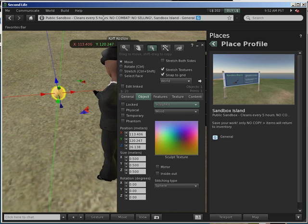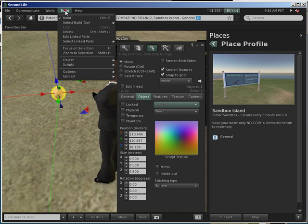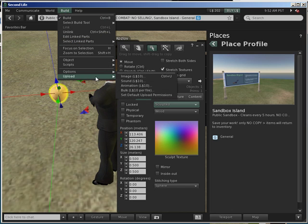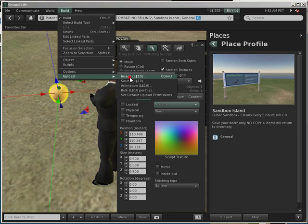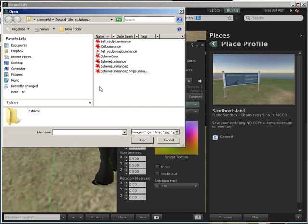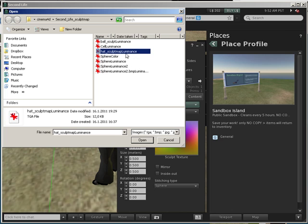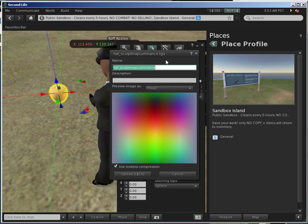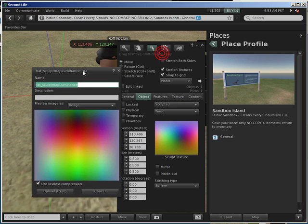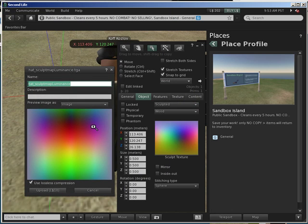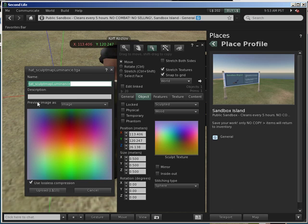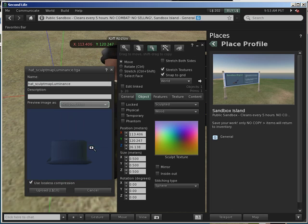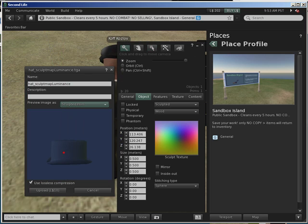Now we have this open, so then just click on Build menu, then Upload Image - it costs you 10 Linden - then just select hat sculpt map. Now just open and drag this to the side.